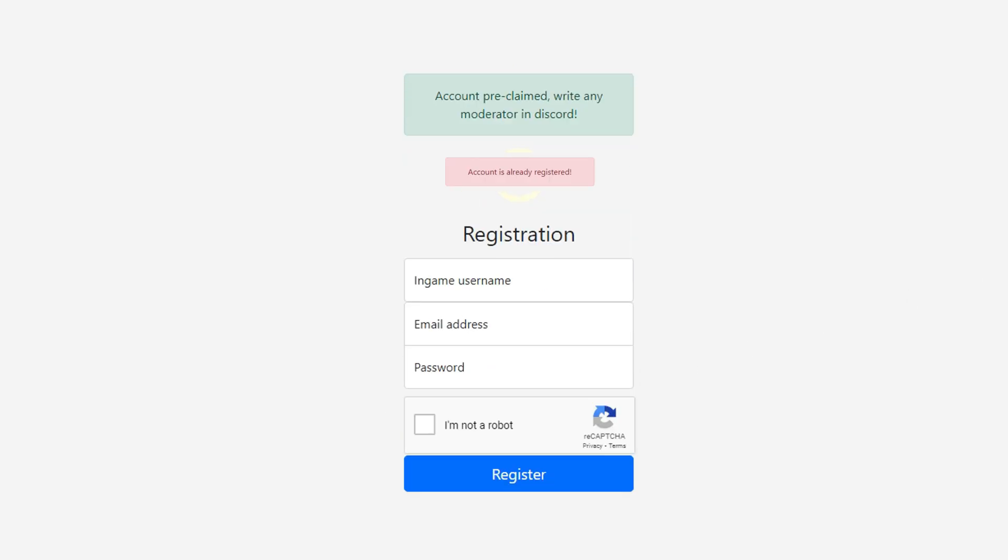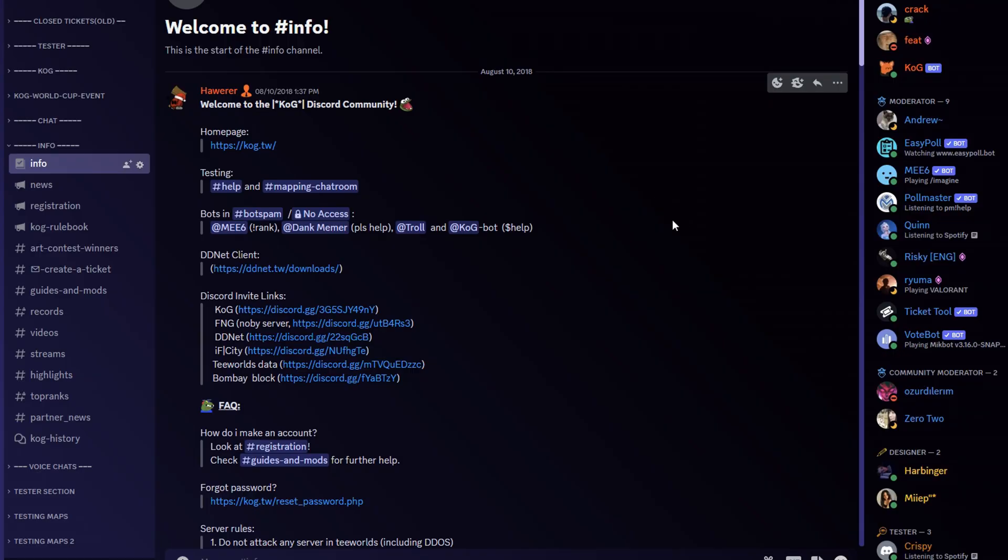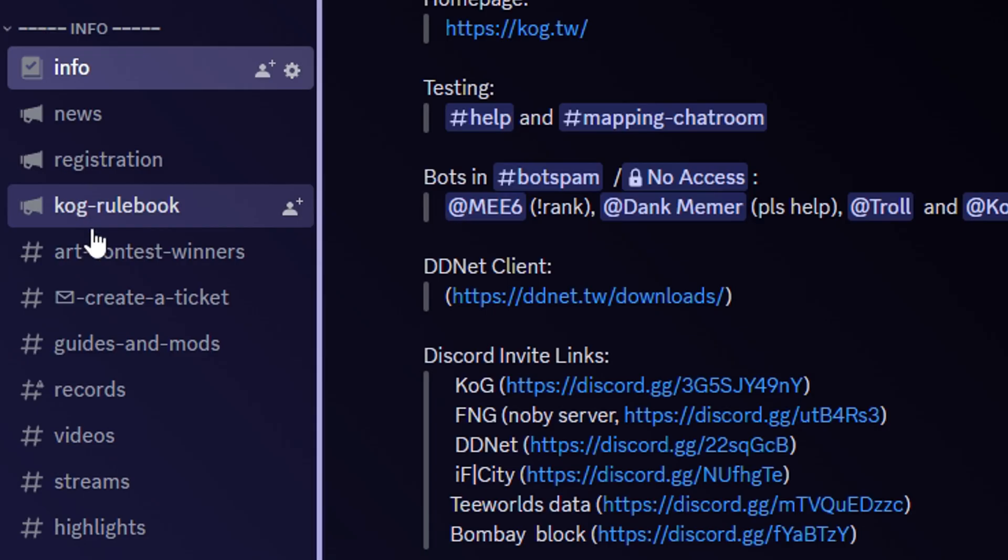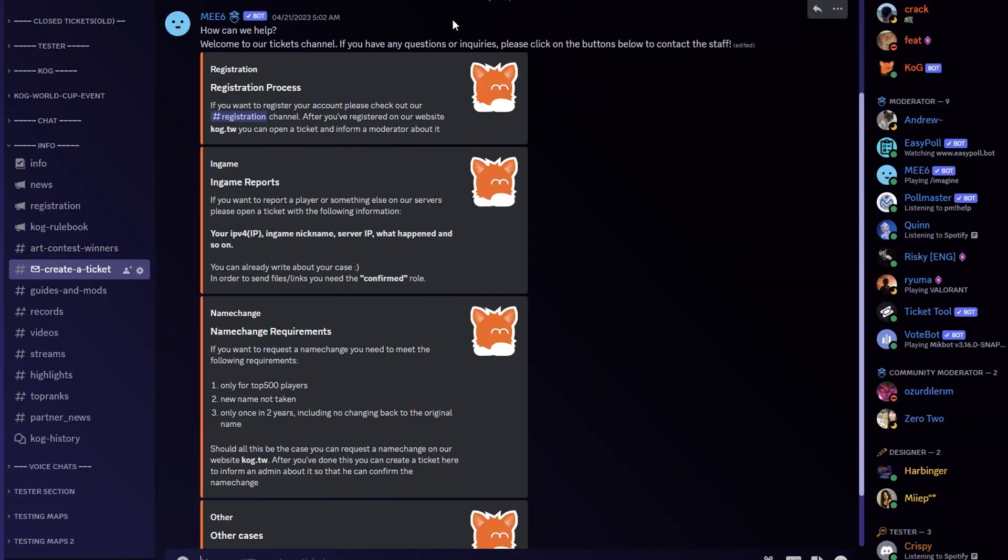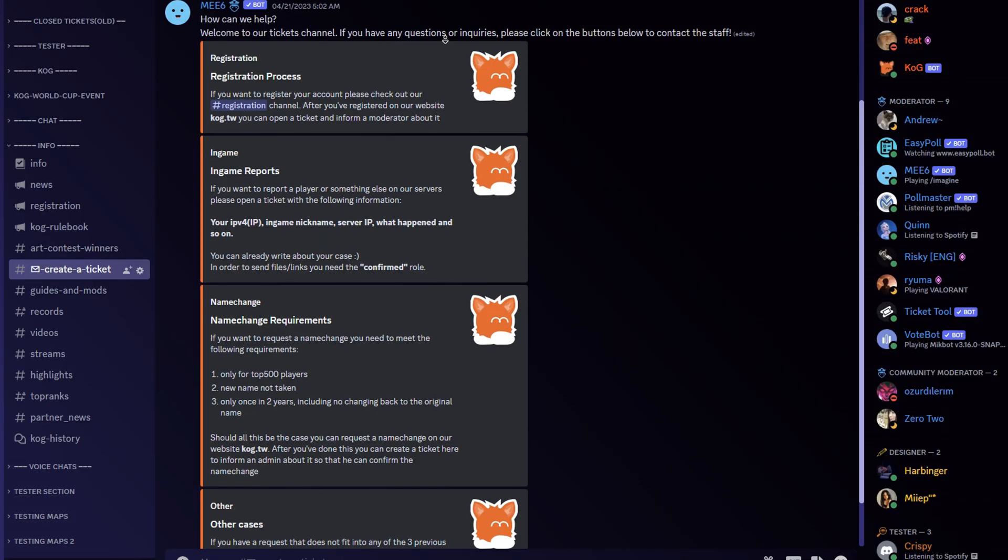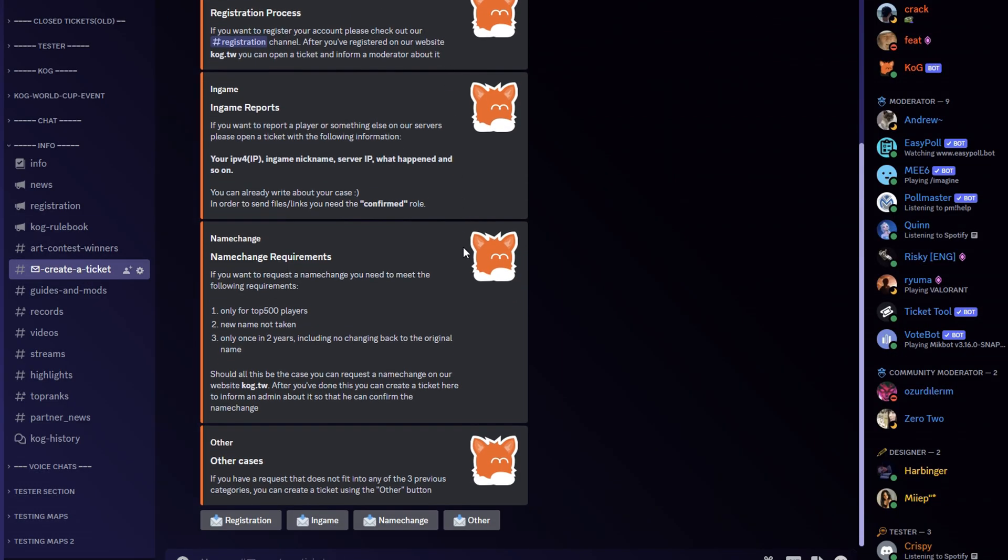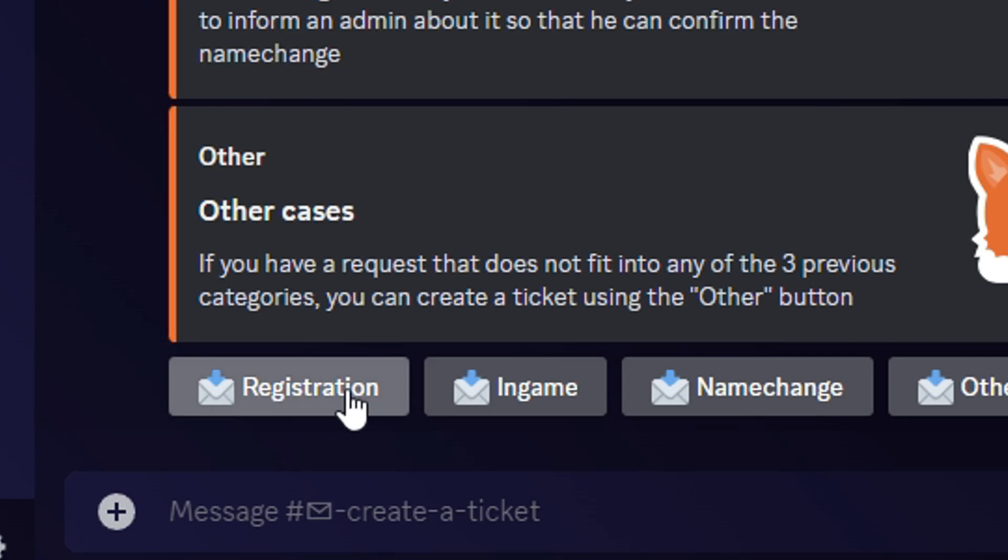The next step is to join our discord and use the ticket system. An invite is inside the description. Click the channel called create a ticket. Scroll down to the very bottom of this page and click the registration button. This will open a ticket.